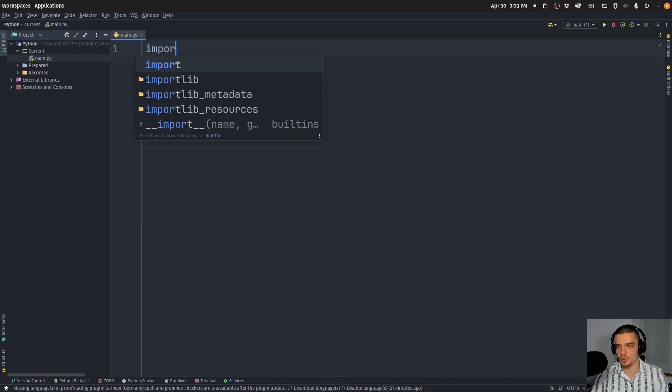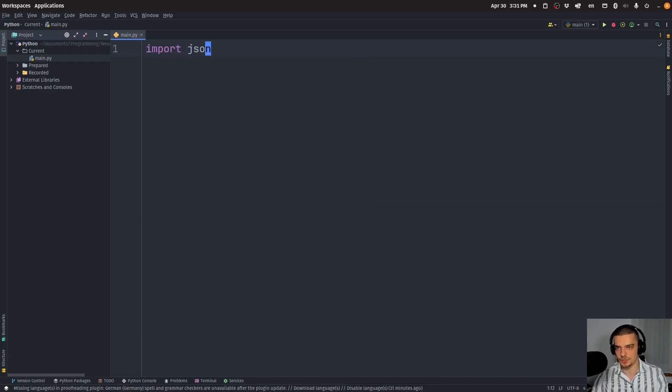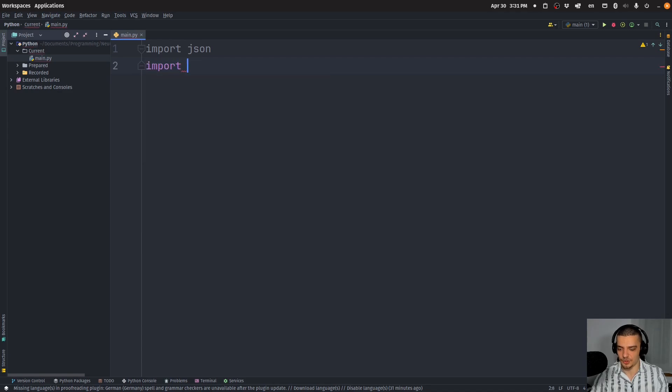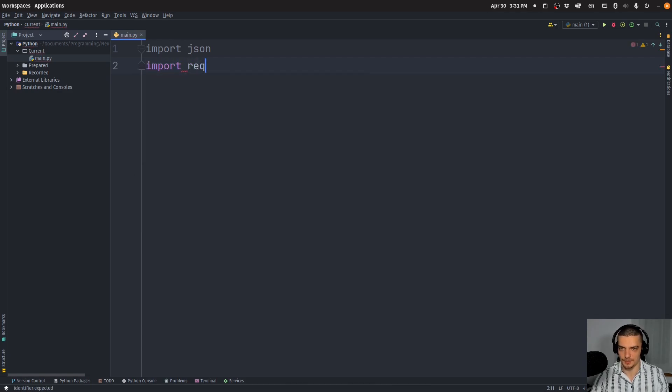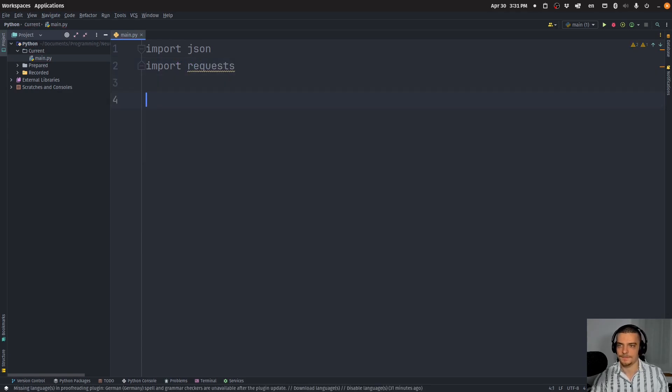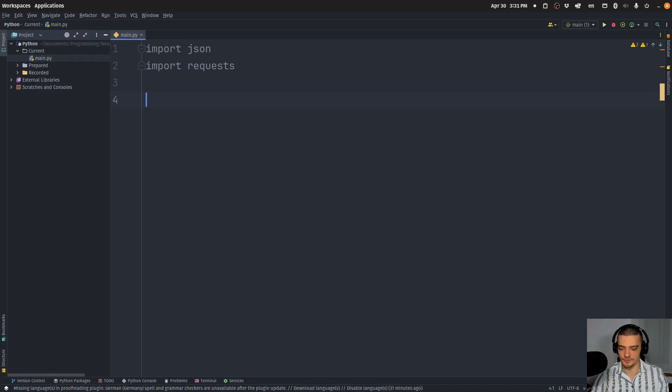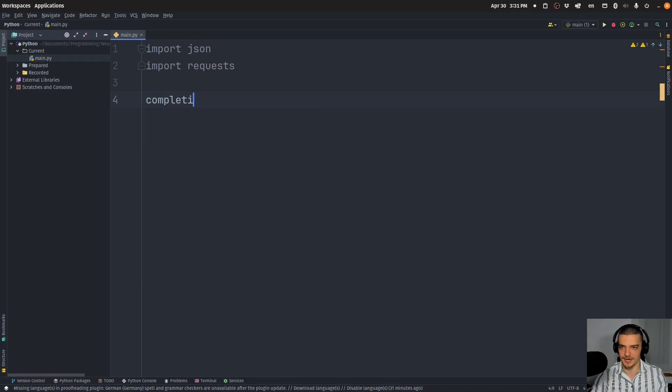We're going to import JSON, which is the core Python package JSON. And then we're also going to import requests, which is the package we just installed. Now, all we need to do is we need to send a request to Google and we need to get these suggestions.